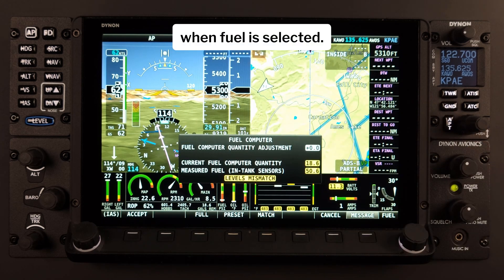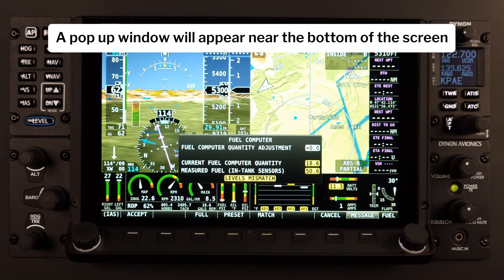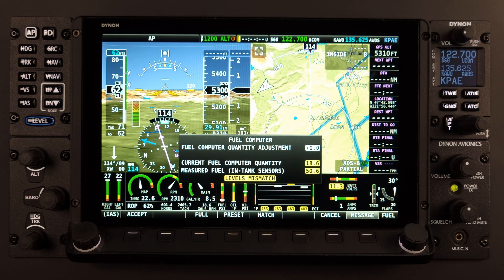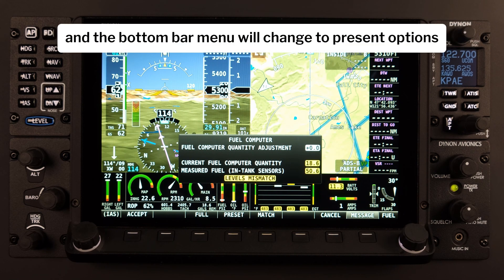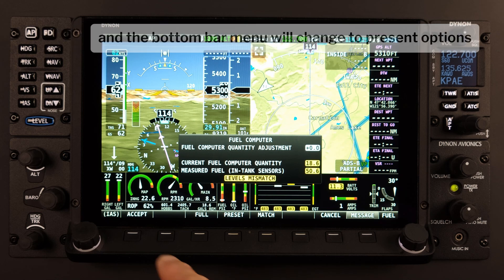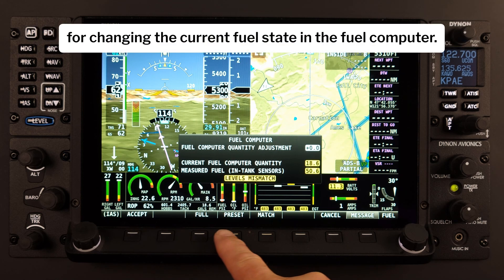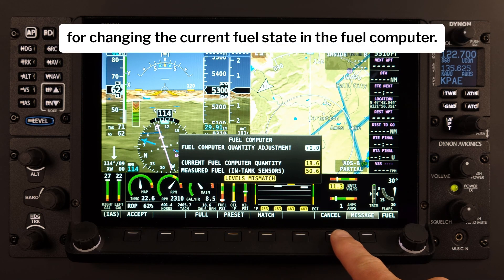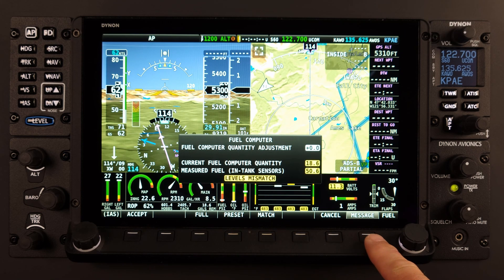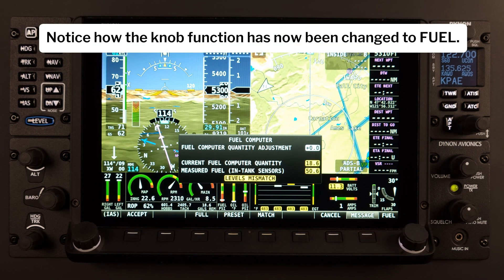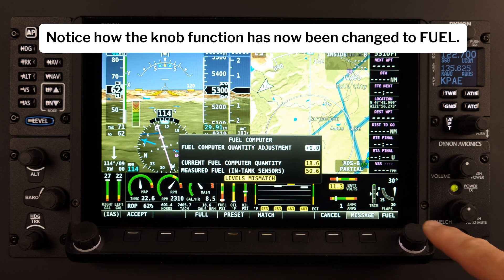When Fuel is selected, a pop-up window will appear near the bottom of the screen, and the bottom bar menu will change to present options for changing the current fuel state in the Fuel Computer. Notice how the knob function has now been changed to Fuel.